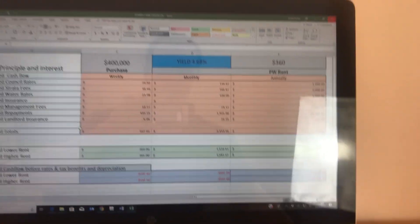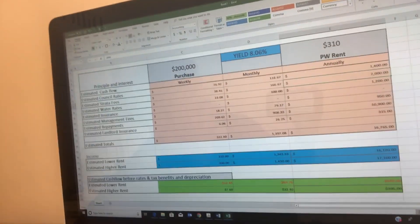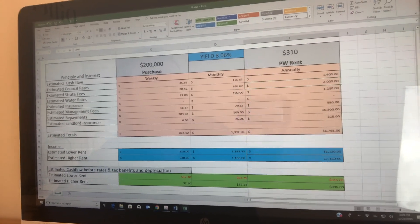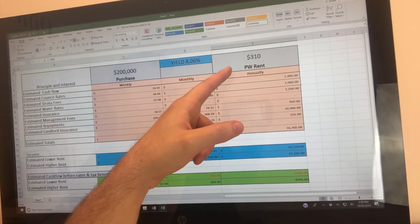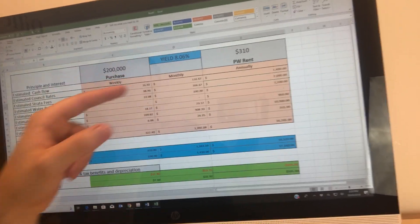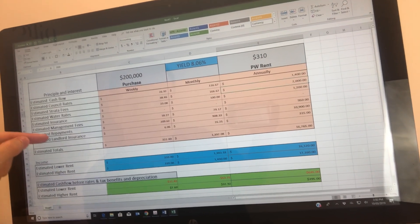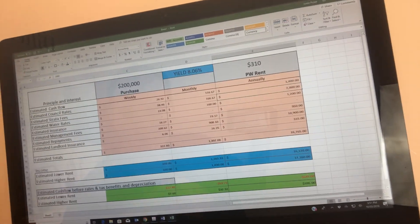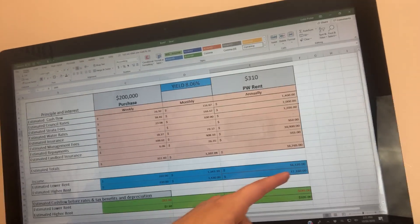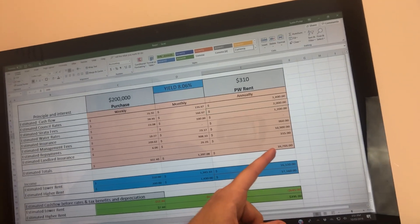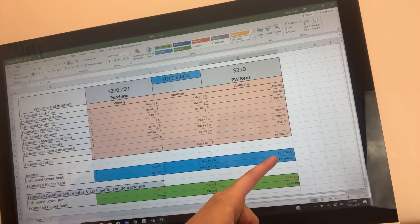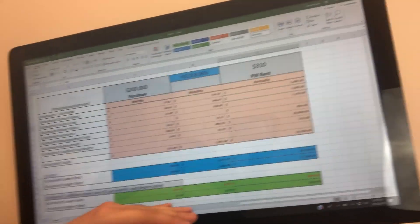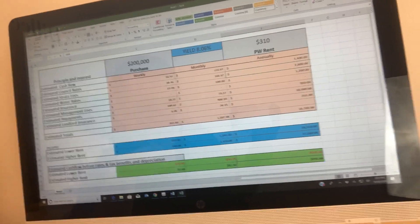Another example is this one. So this example right here is a property might be in Brisbane, Gold Coast, Adelaide, but it basically purchase price is $200,000. It rents for $310 a week. It has an 8.06% gross rental return. These are all the same cashflow, same estimated water rates, insurance, management fees, repayments, weekly, monthly, annually. Income on this property is $310 per week. So right off the bat, this is on principal and interest, bear in mind, this property has got a very good rental return and this is on a 4.5% interest rate.